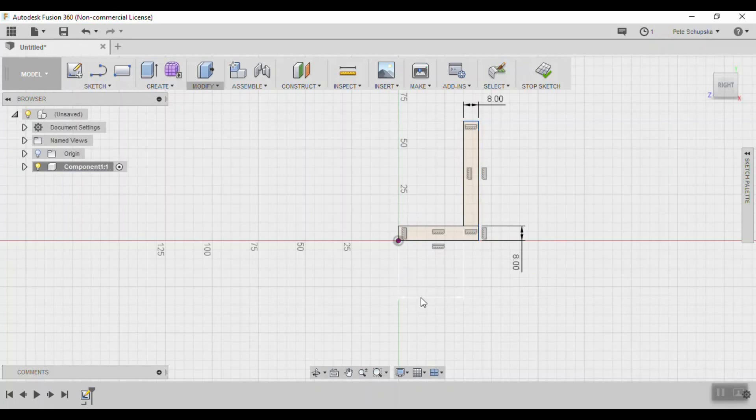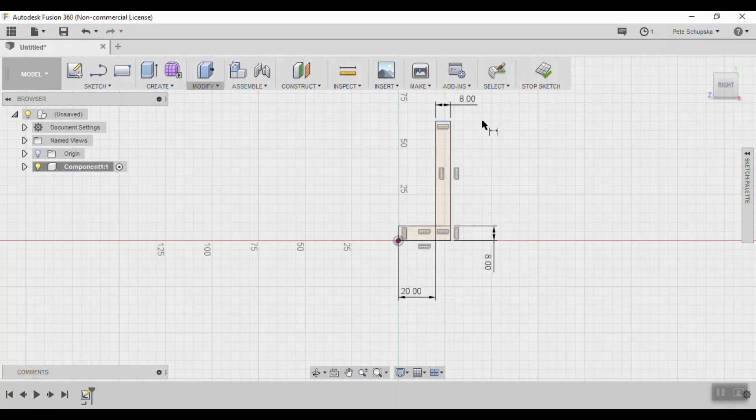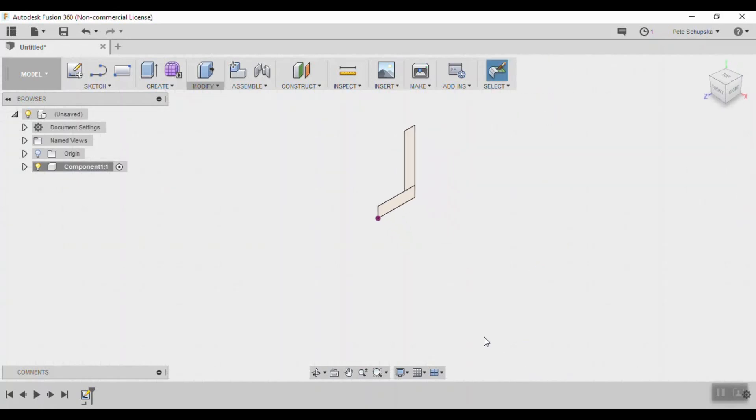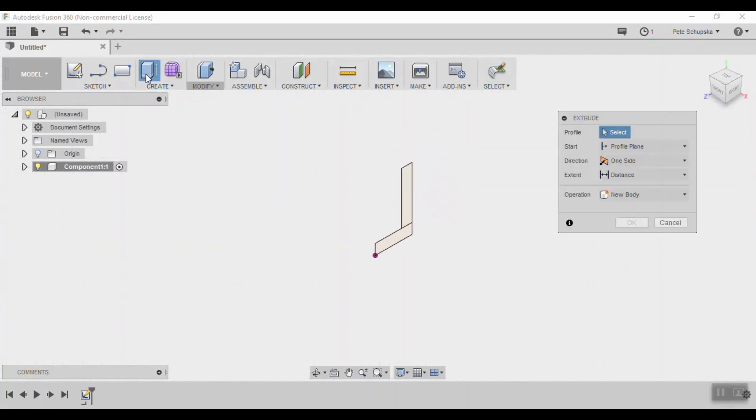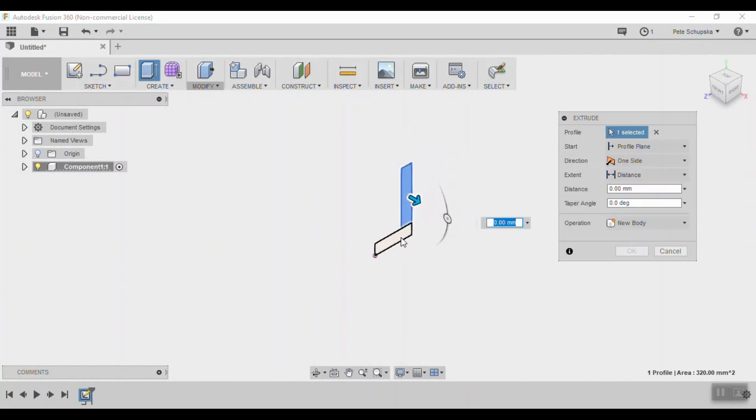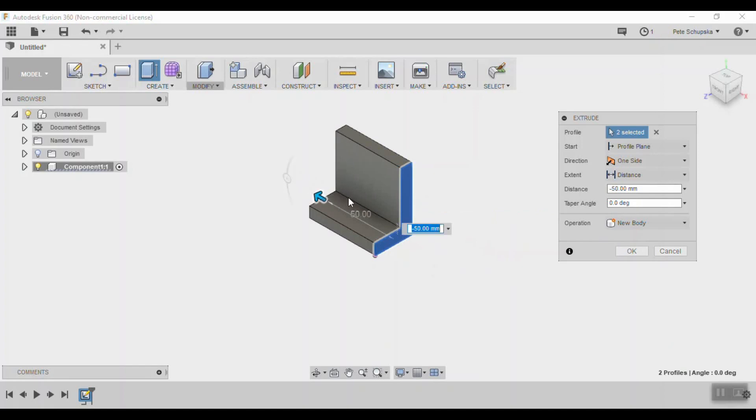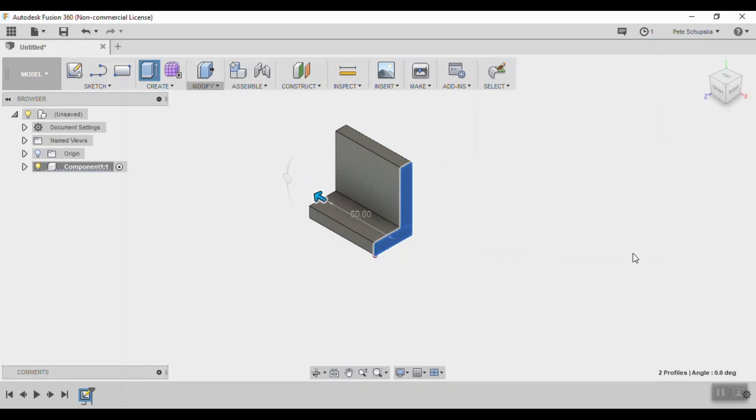That'll make a 40mm opening when we mirror the part, and that's enough to cut a 1x2. The leg is also 40mm tall. Stop the sketch and use the extrude tool, selecting both rectangles and pull them out to 50mm. When we mirror this, it'll end up 100mm long.